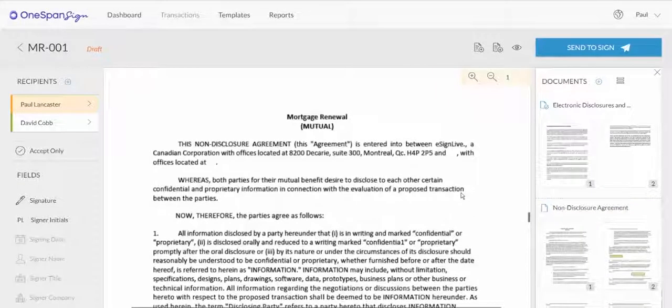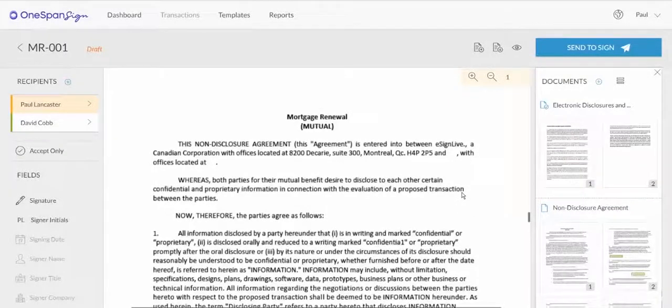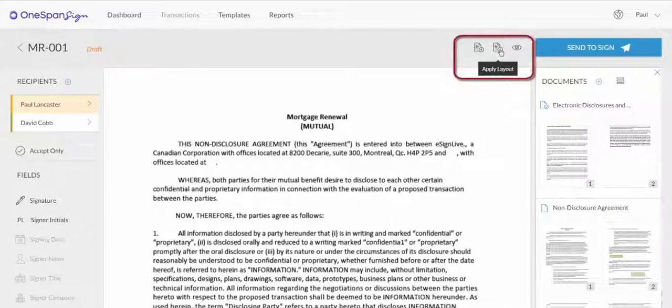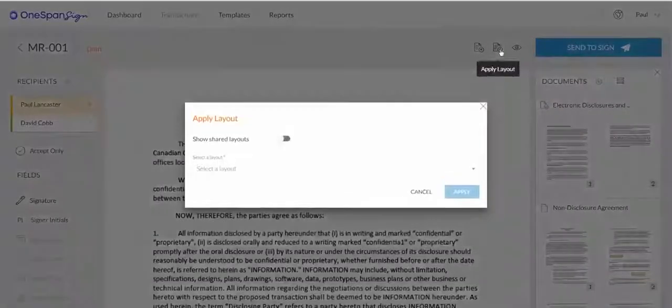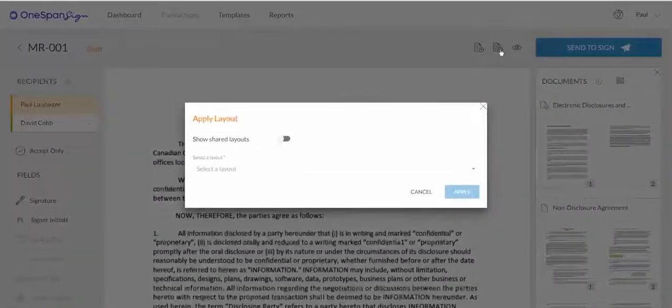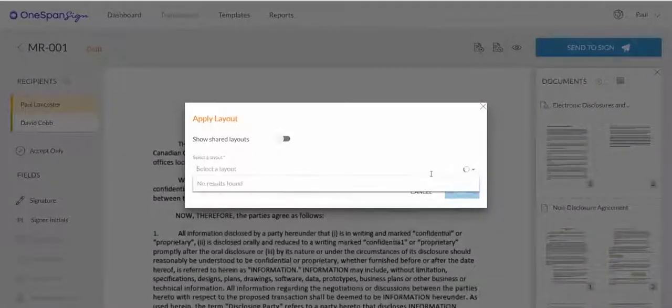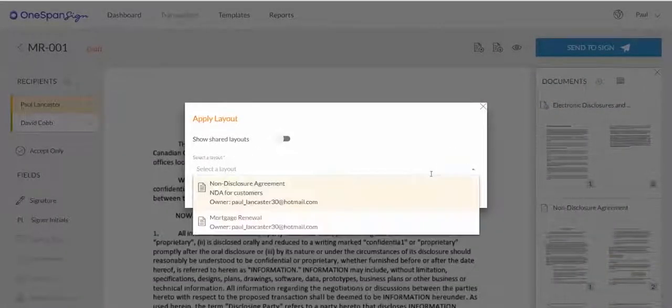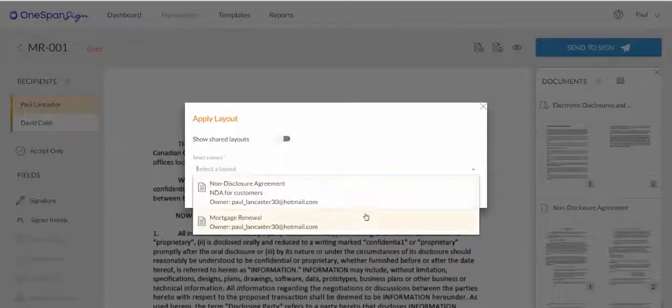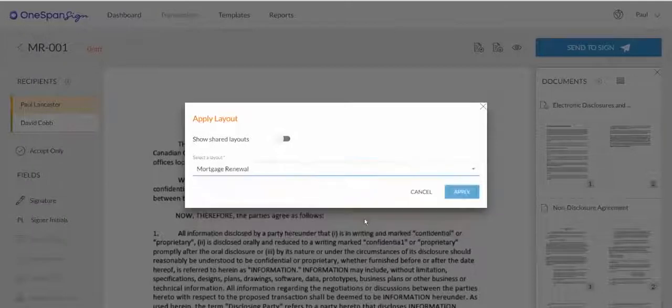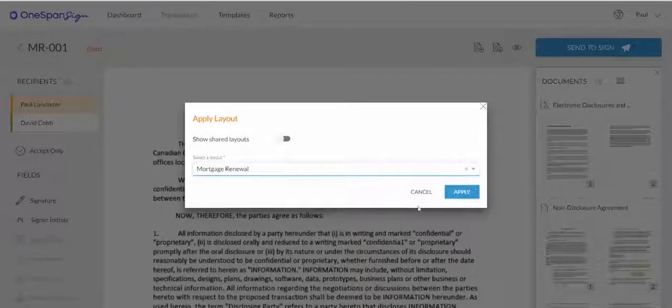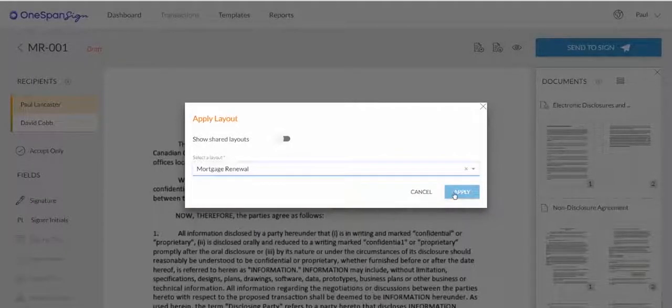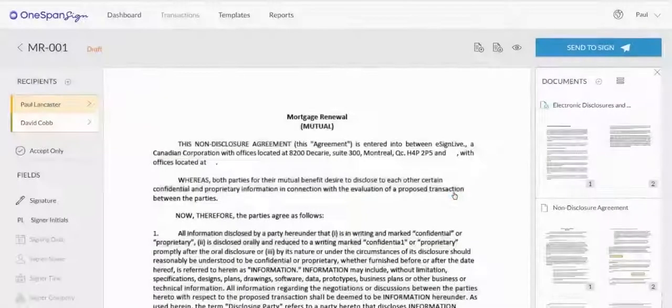Now let's apply a layout to the Mortgage Renewal document. Once again, select the Apply Layout icon. We already created a layout for a Mortgage Renewal form. In the Apply Layout dialog box, select the Mortgage Renewal layout and apply it to your document.